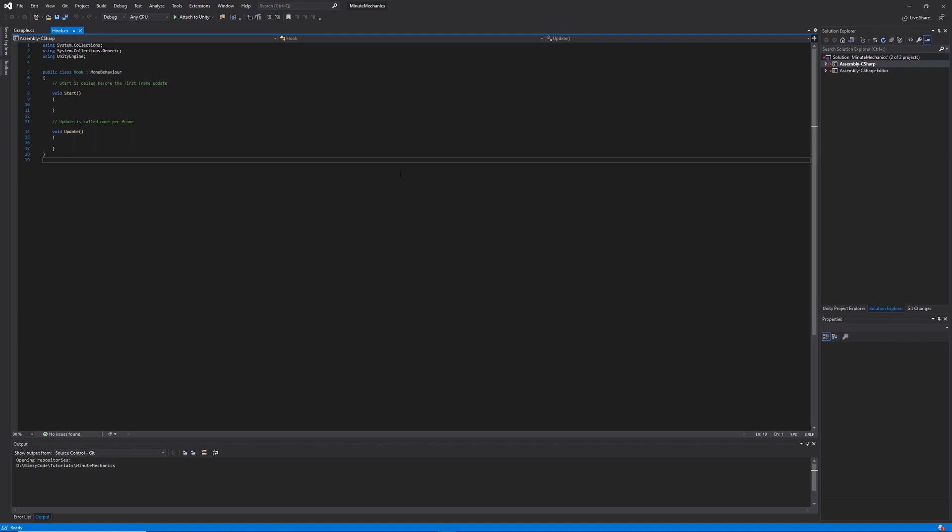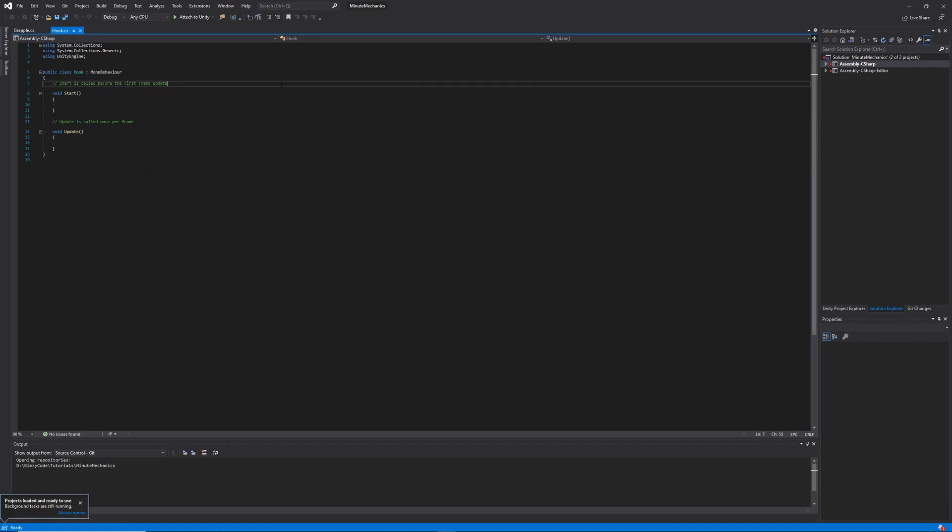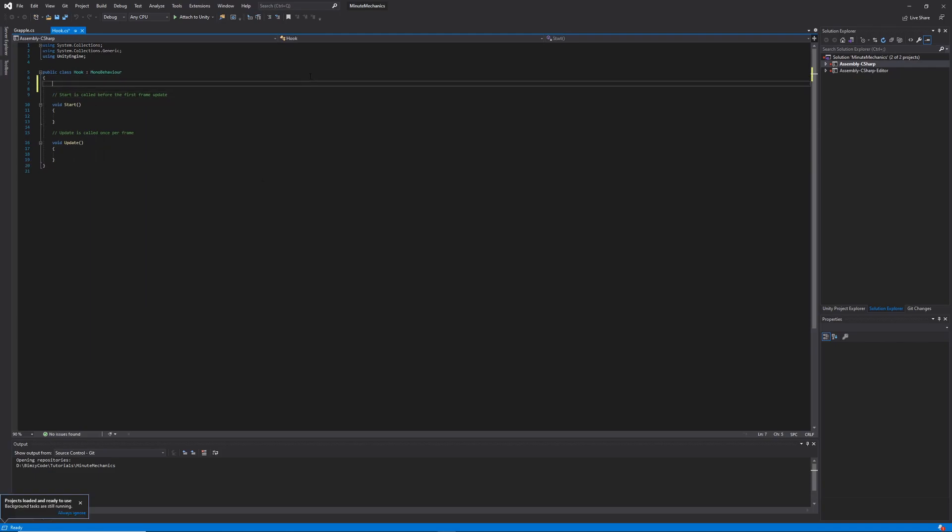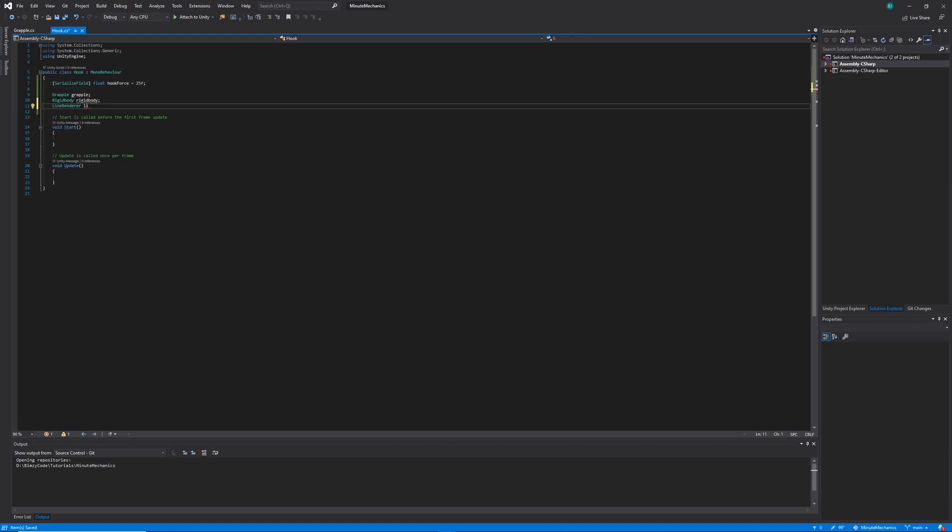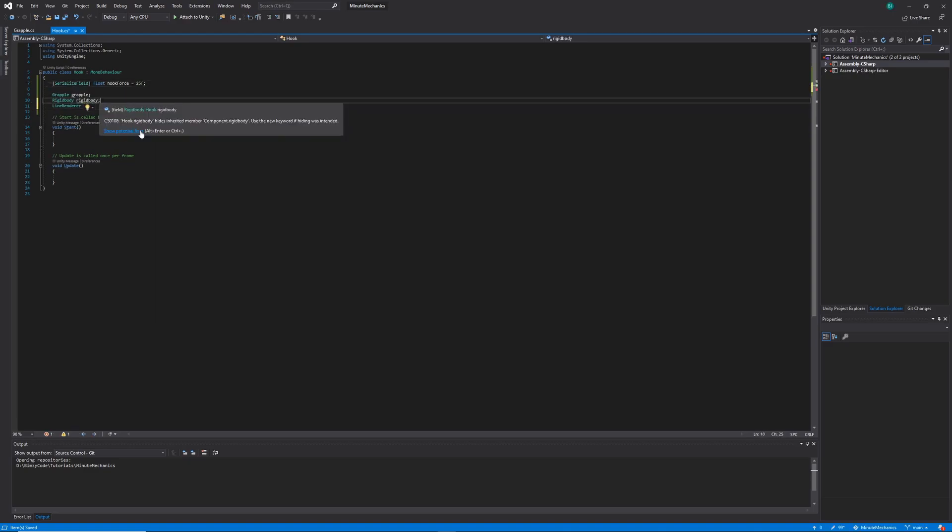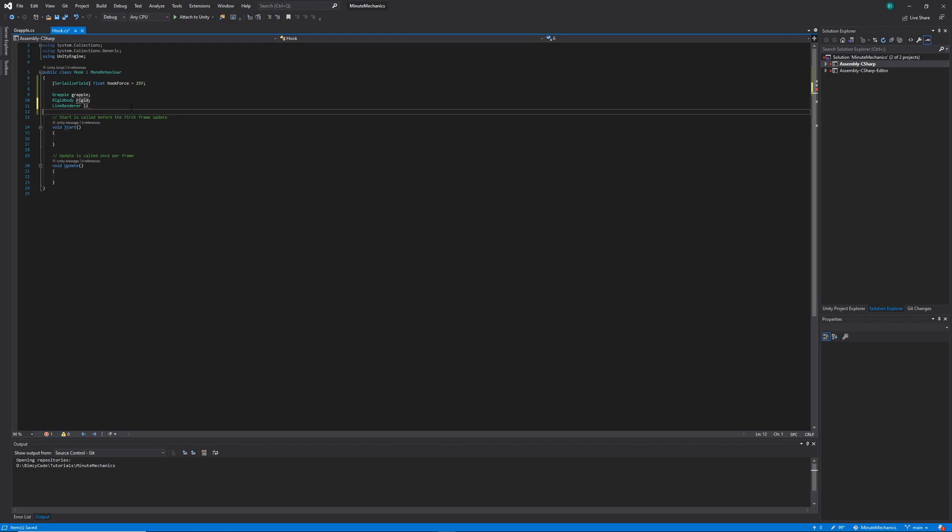Inside the code we'll want to work on the implementation for our hook first. So I'm going to start out by creating the hook speed variable, and we're going to make that one serializable. Making it a serializable field lets us keep the variable private while still exposing the value in the editor for us to edit. I'm going to quickly add the rest of the variables that this class will need, being an instance of the grapple class, a rigid body, and a line renderer.